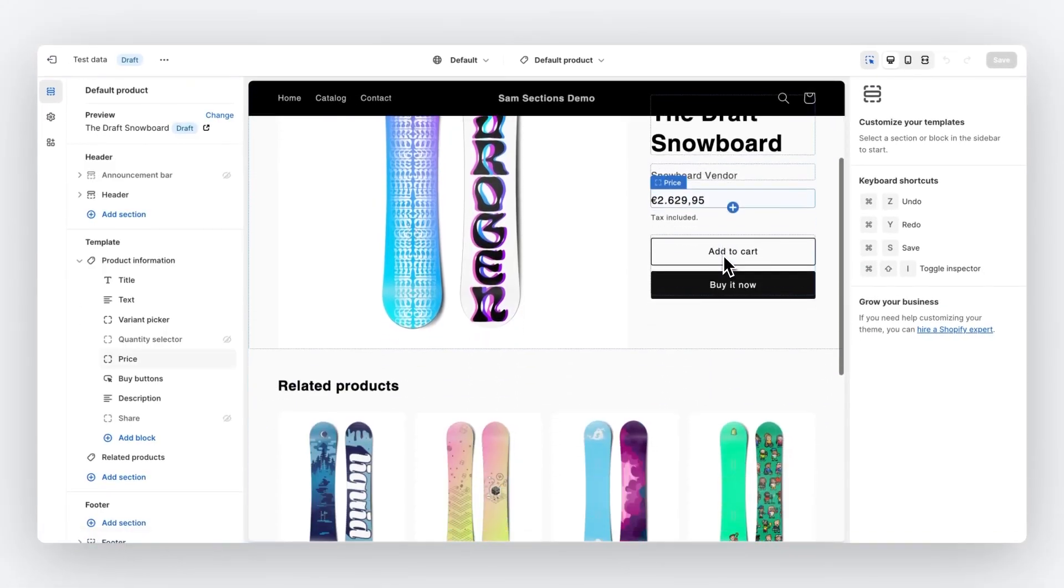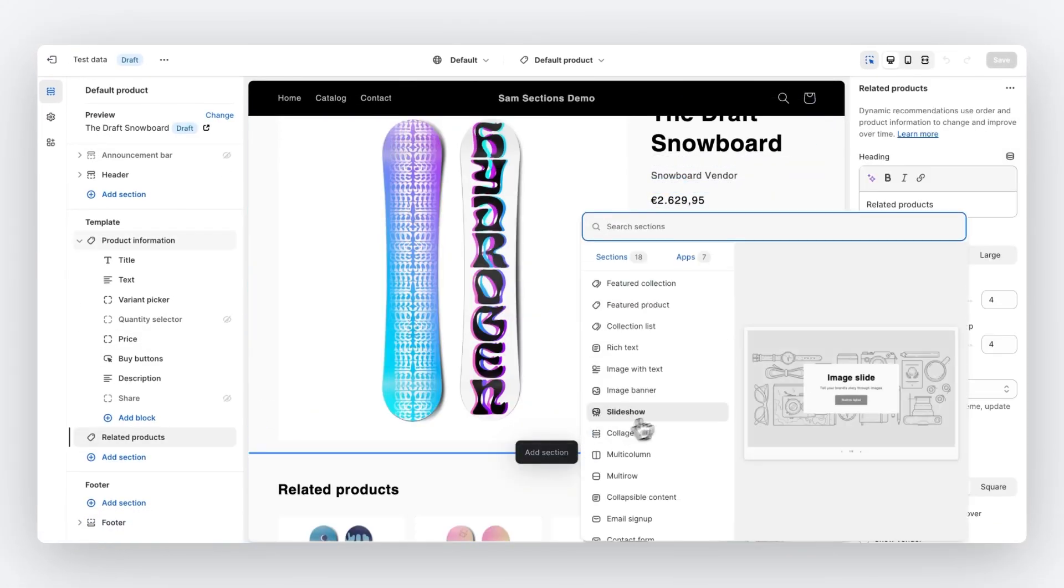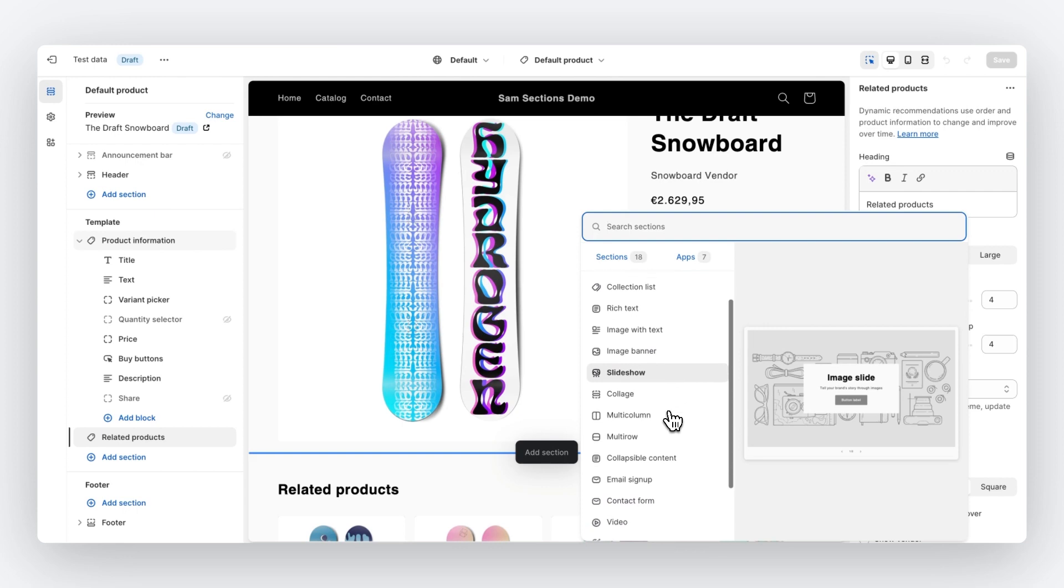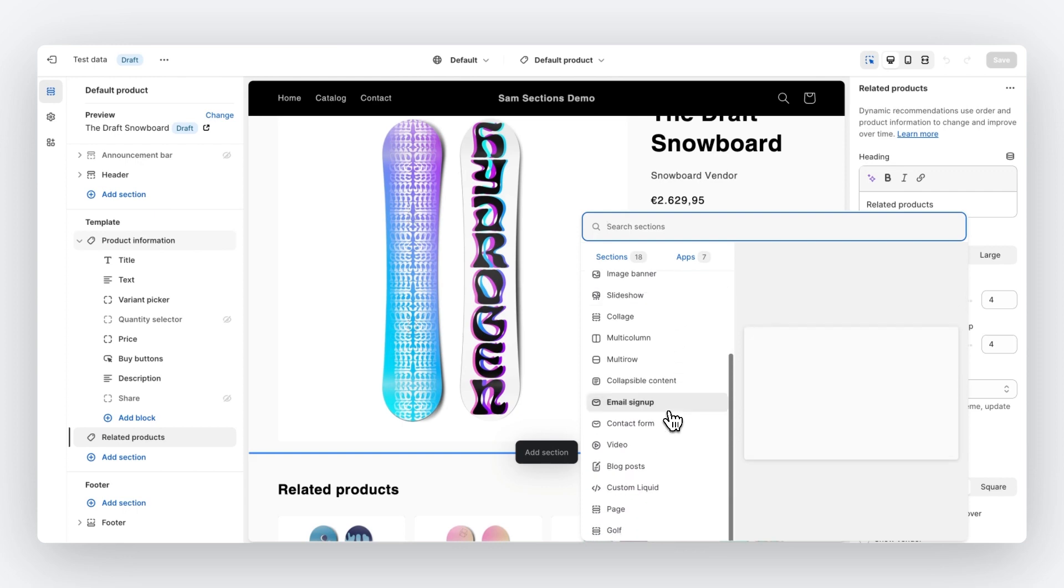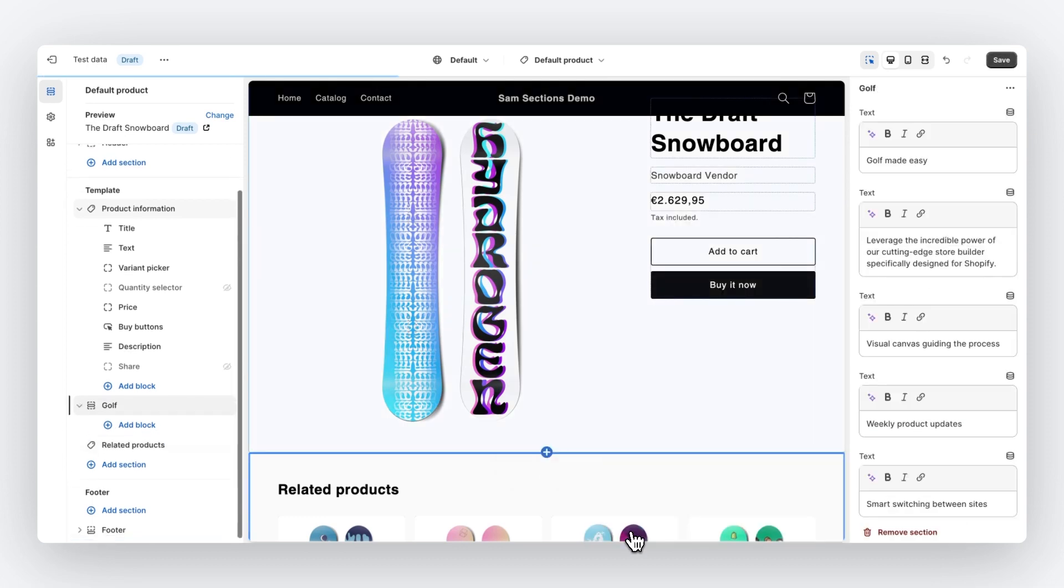So let's go to the product page and let's add the section that we have just built. And we have given our section a nice name. So it's easy to find, named golf, and here it is.